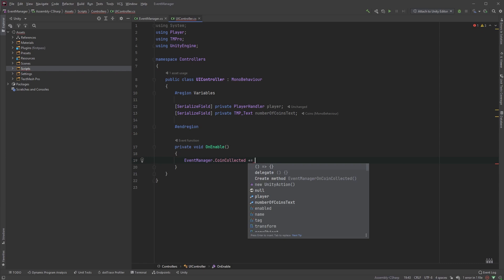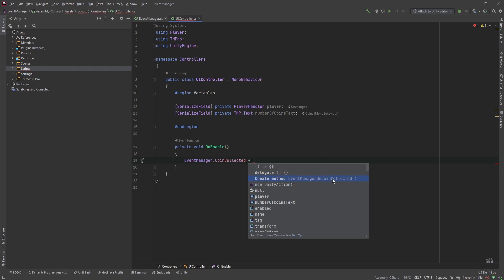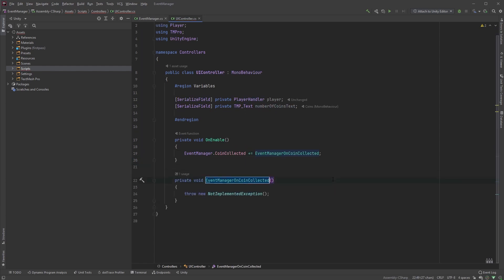Now, depending on the IDE you're using, this may vary, but after the plus equals operator, you may have to hit the tab key and you should get a few options. I'm using Rider, so I'll just choose this option here, and it will automatically create our method.